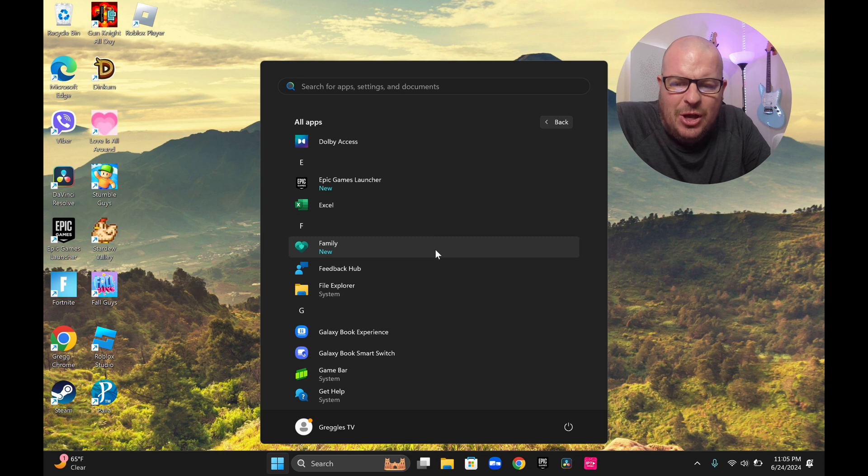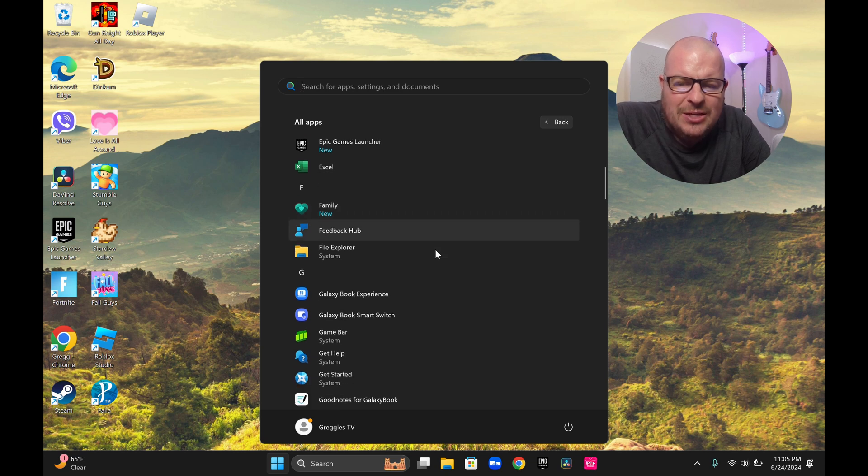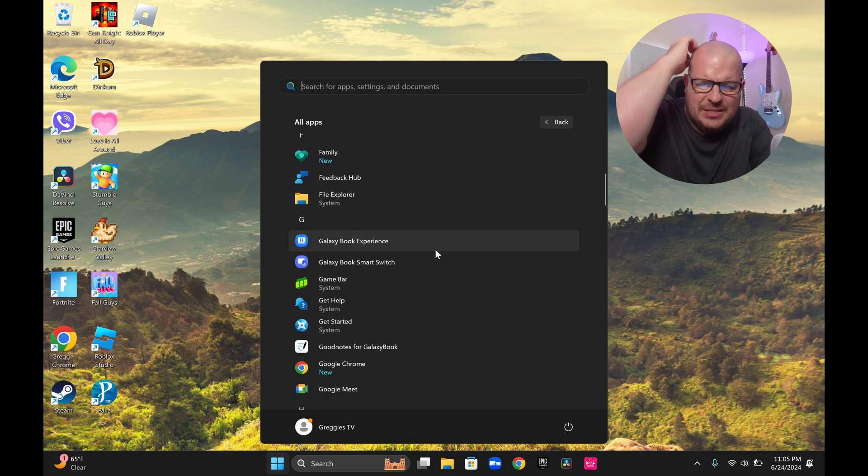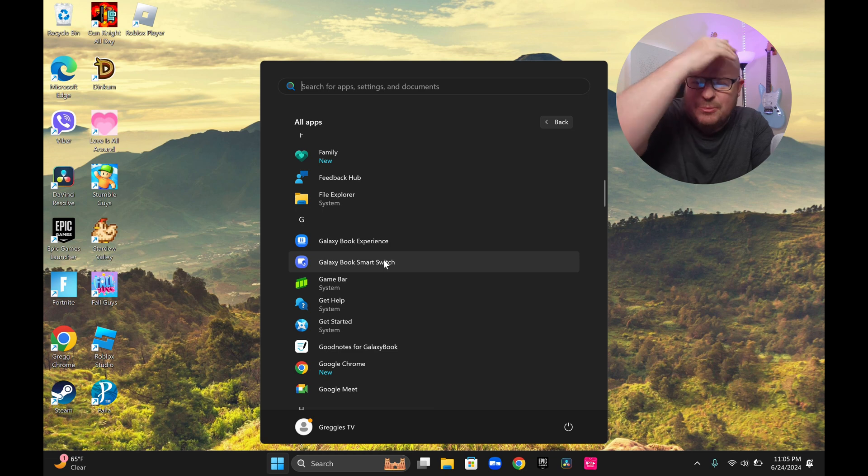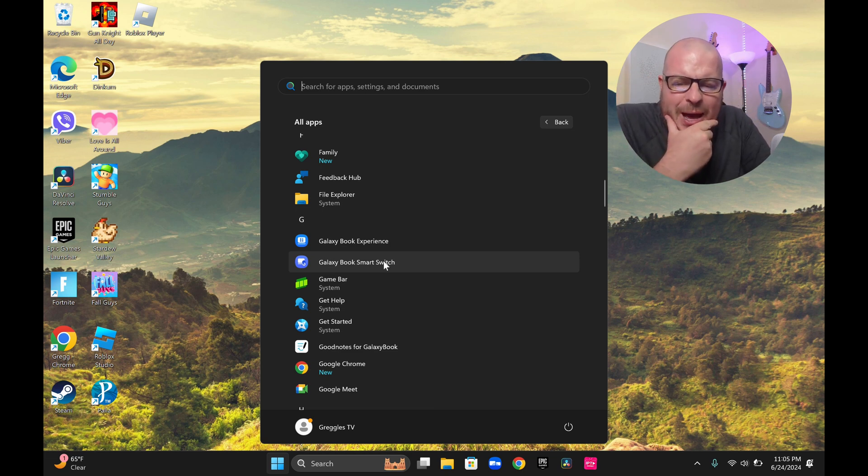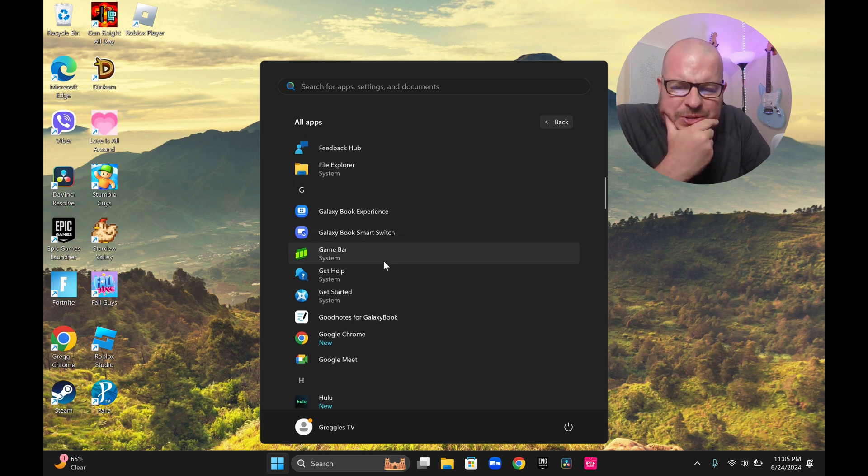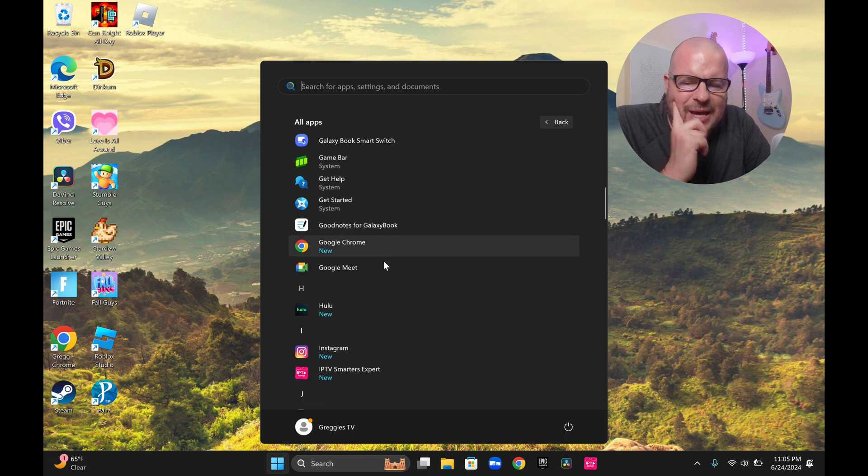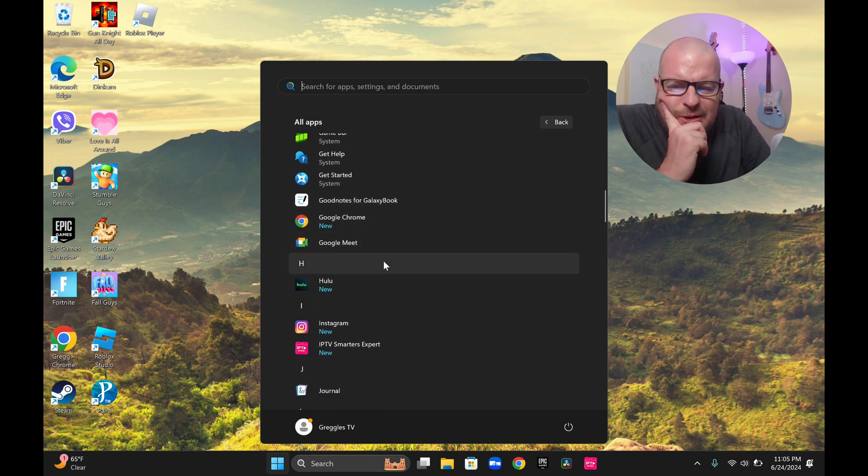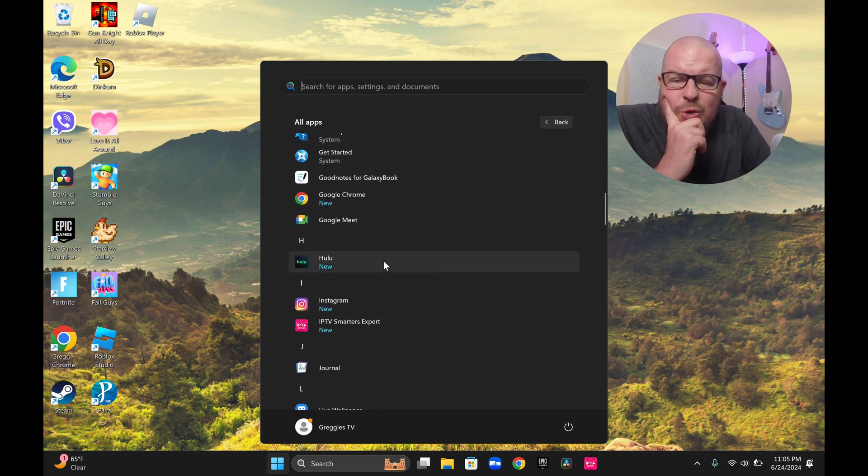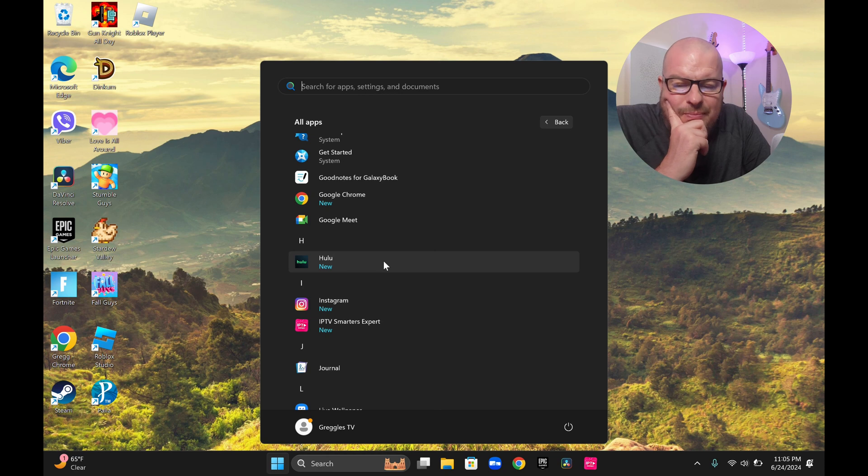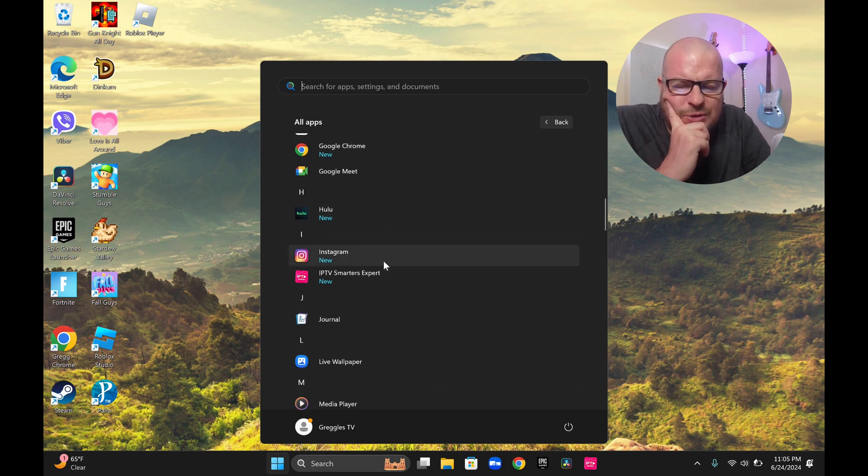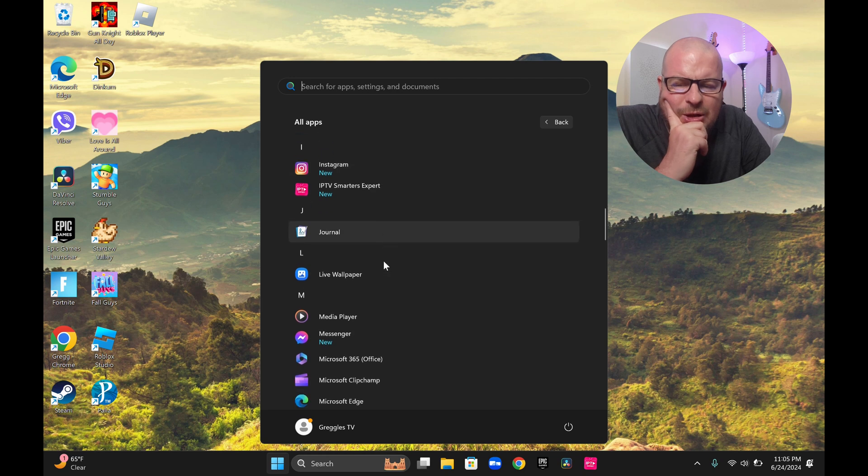Now going back into all apps. Again, Epic Launcher, I installed it. Galaxy Book Experience, Smart Switch. Those are all some of the Galaxy apps. I'll go into those in just a moment. I just want to run through these apps that come on here. Hulu, I installed. Instagram, IPTV, Chrome, I installed all those. They were not pre-installed.